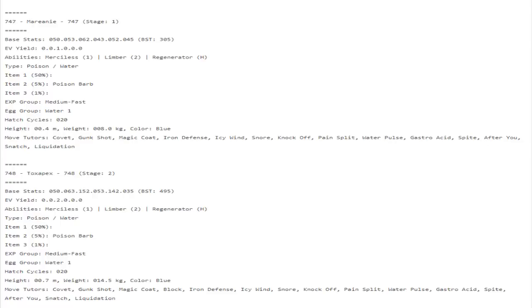Toxapex now gets access to Knock Off. Let that sink in for a moment. It gets Icy Wind too. Icy Wind Knock Off Toxapex sounds really annoying. Icy Wind is really nice for the fact that you can lower your opponent's speed by one.